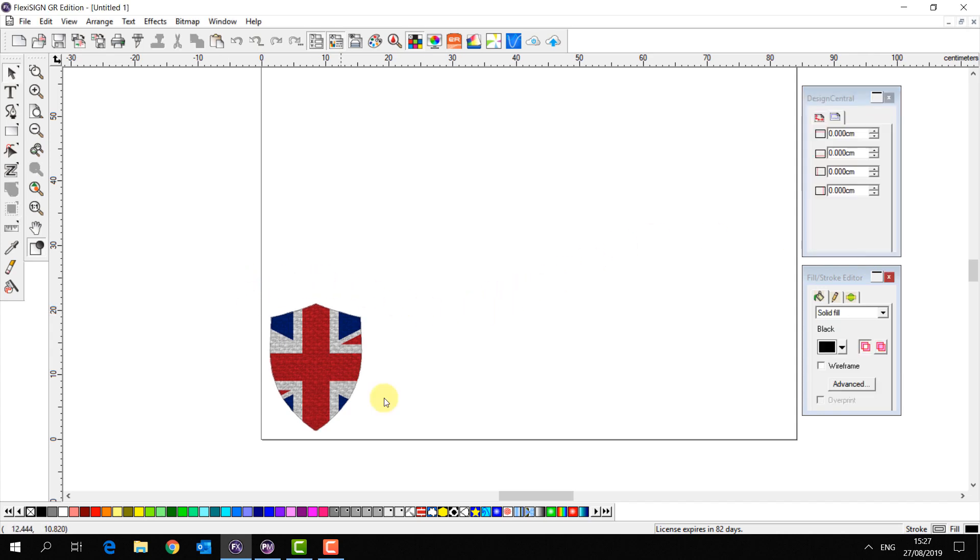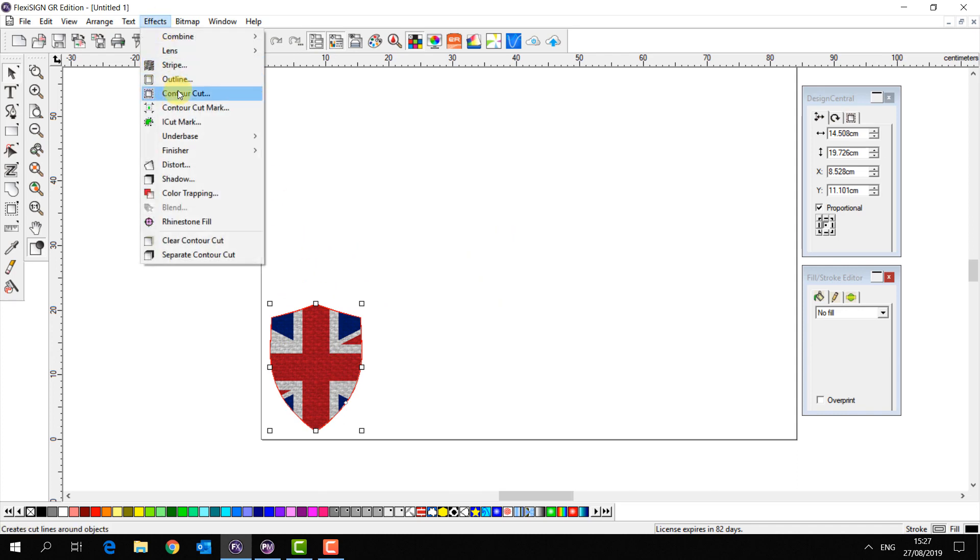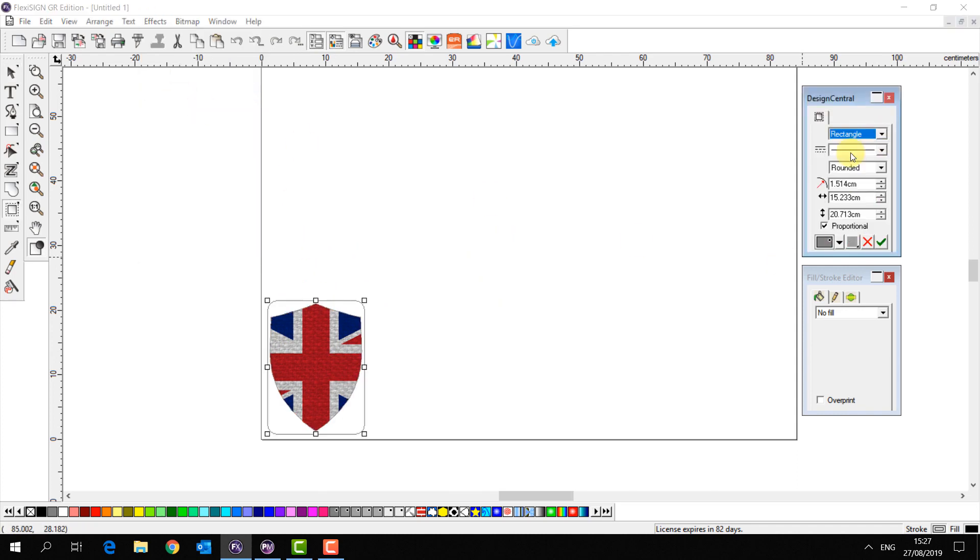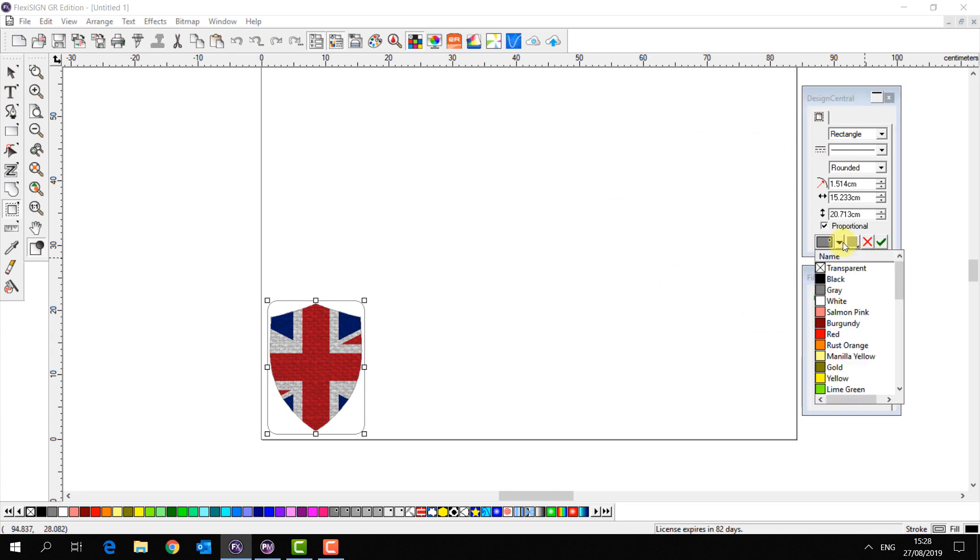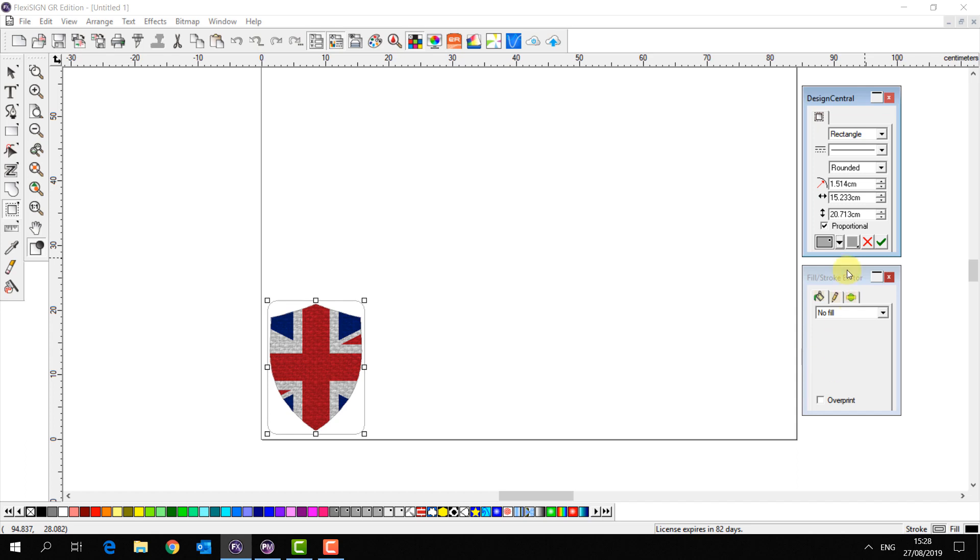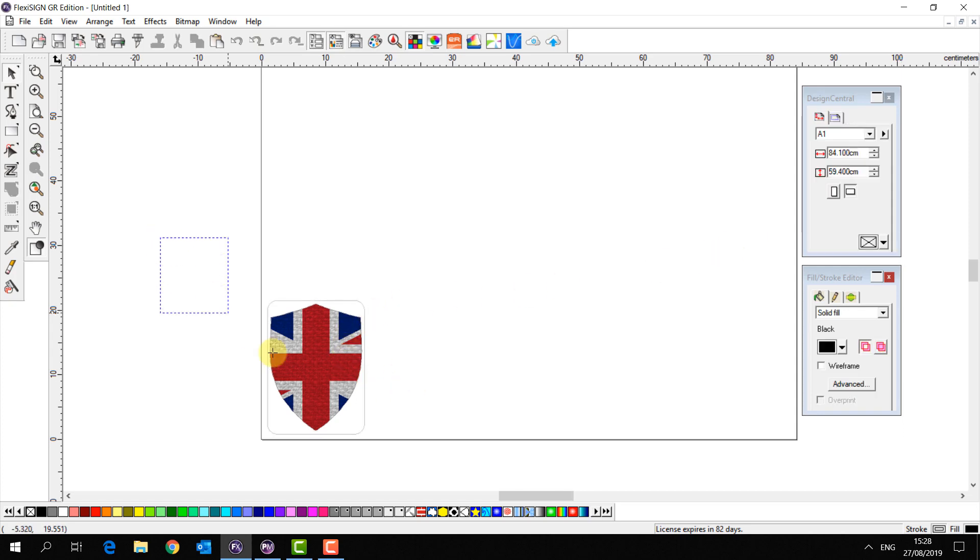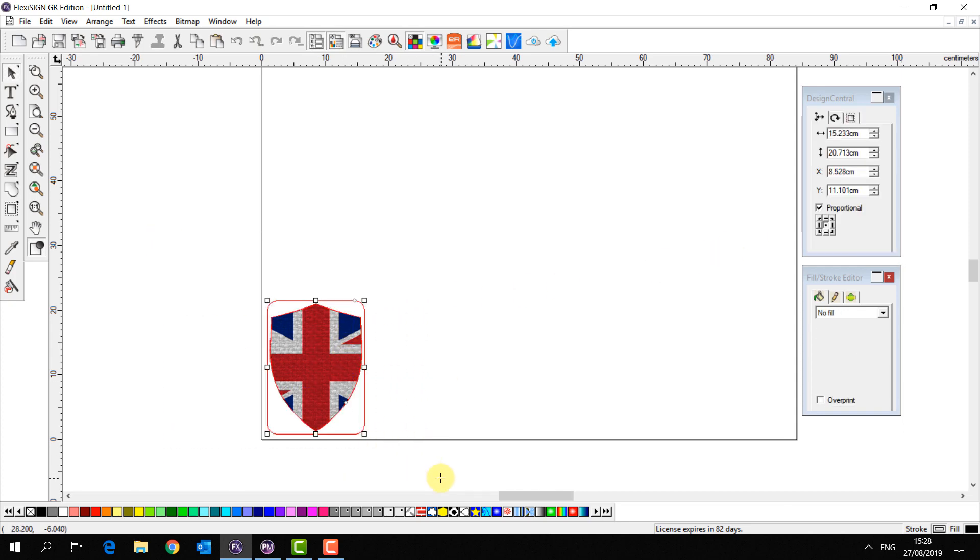I'm then going to reselect my object, go to Effects, Contour Cut and choose a rectangle. I'm going to apply the color Perf Cut Contour, so my cut line will be recognized by Roland VersaWorks as a perforation cut. I then select apply and there we are, that's ready to send.